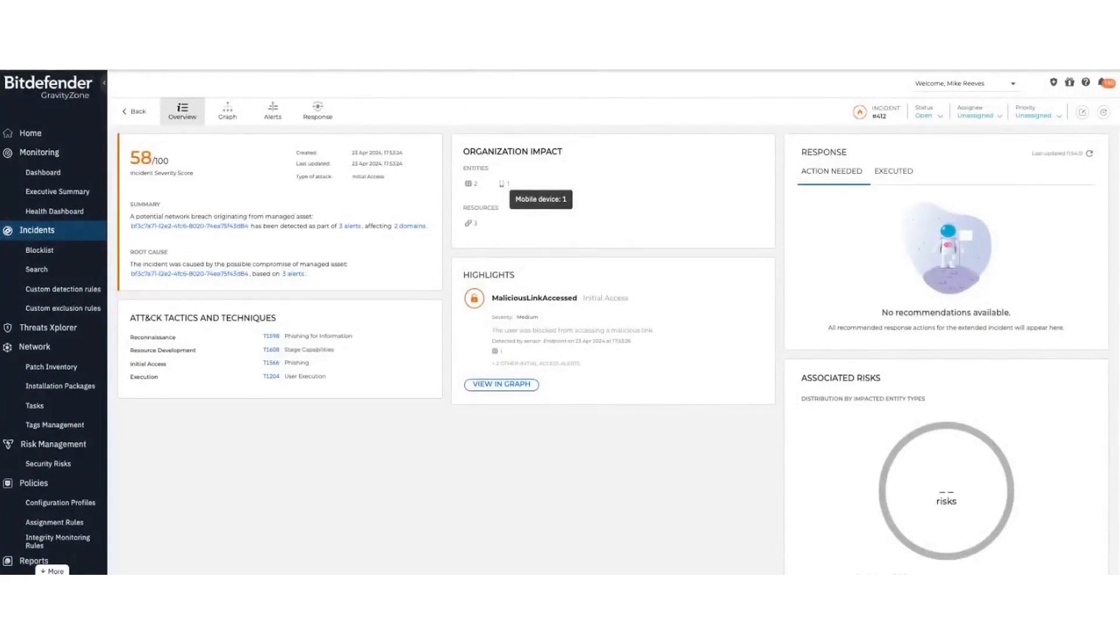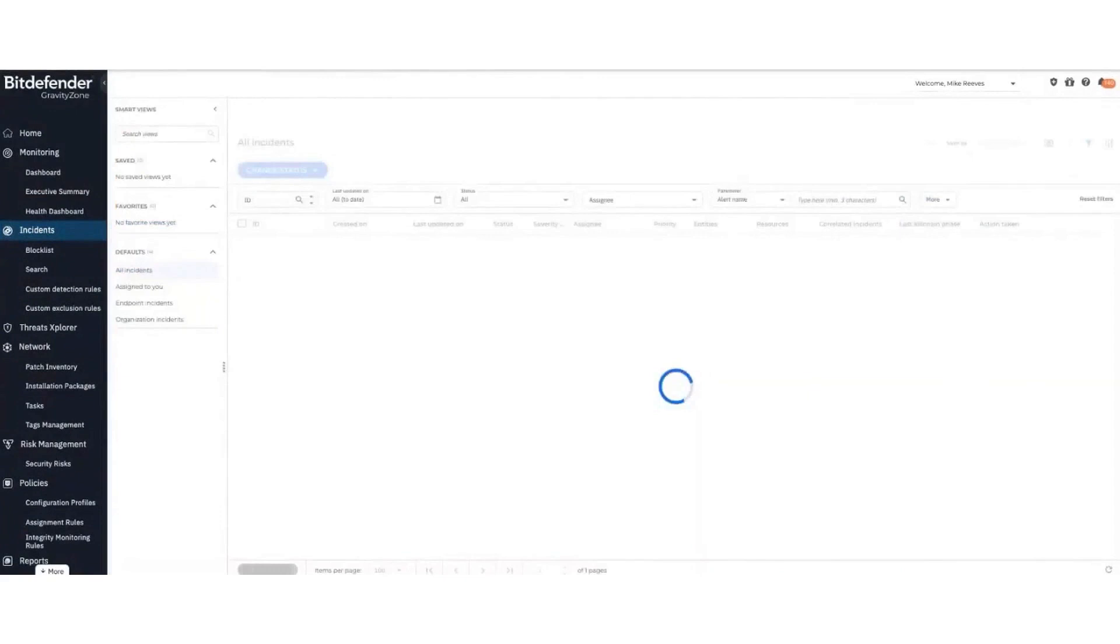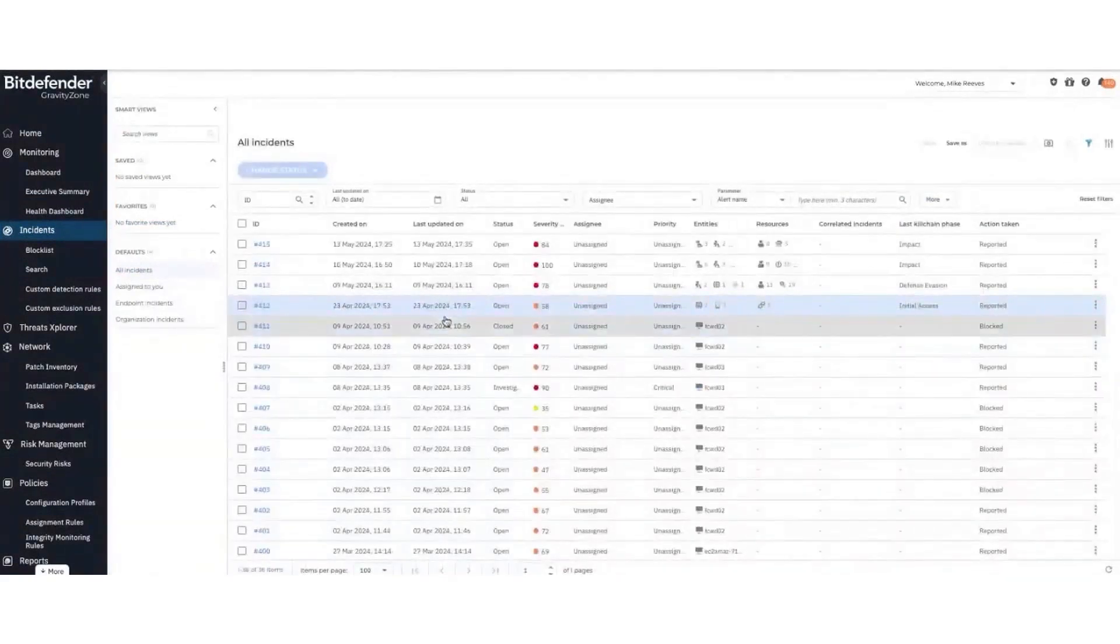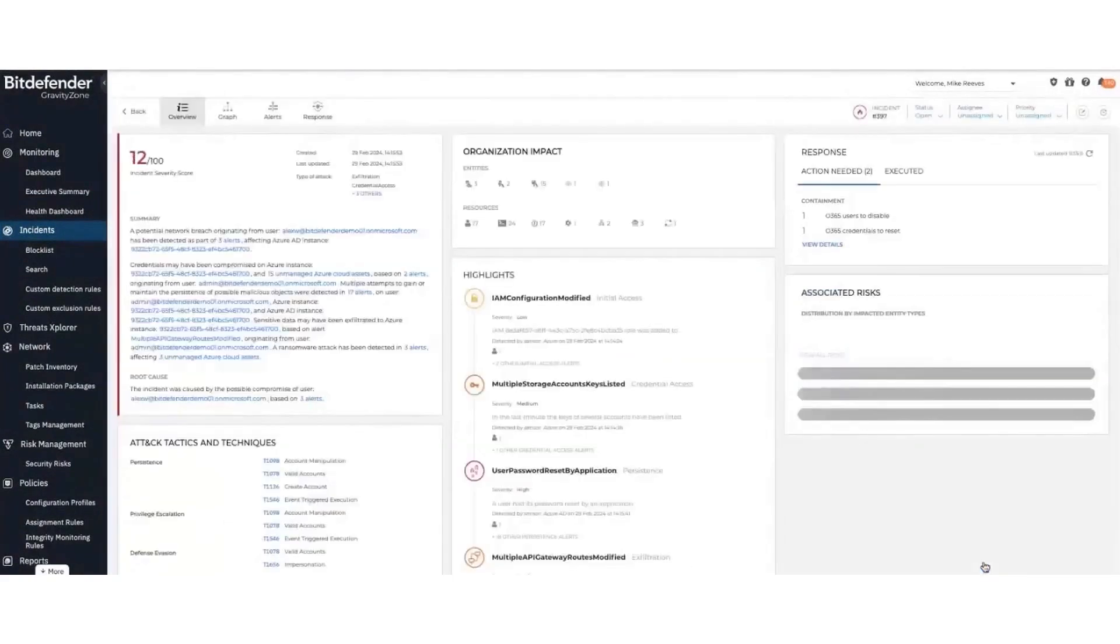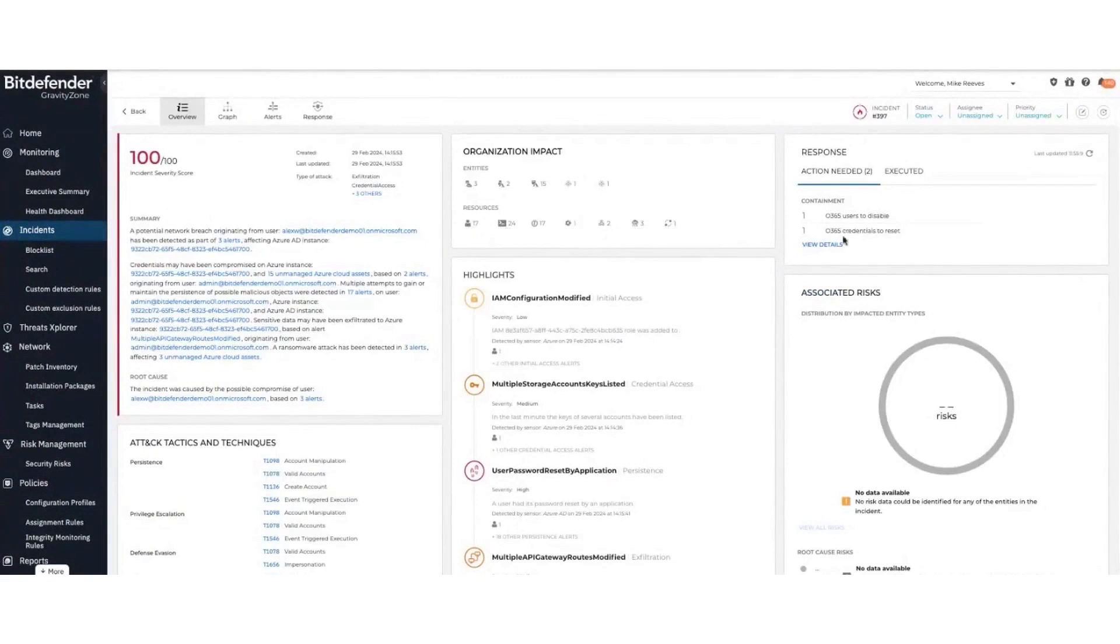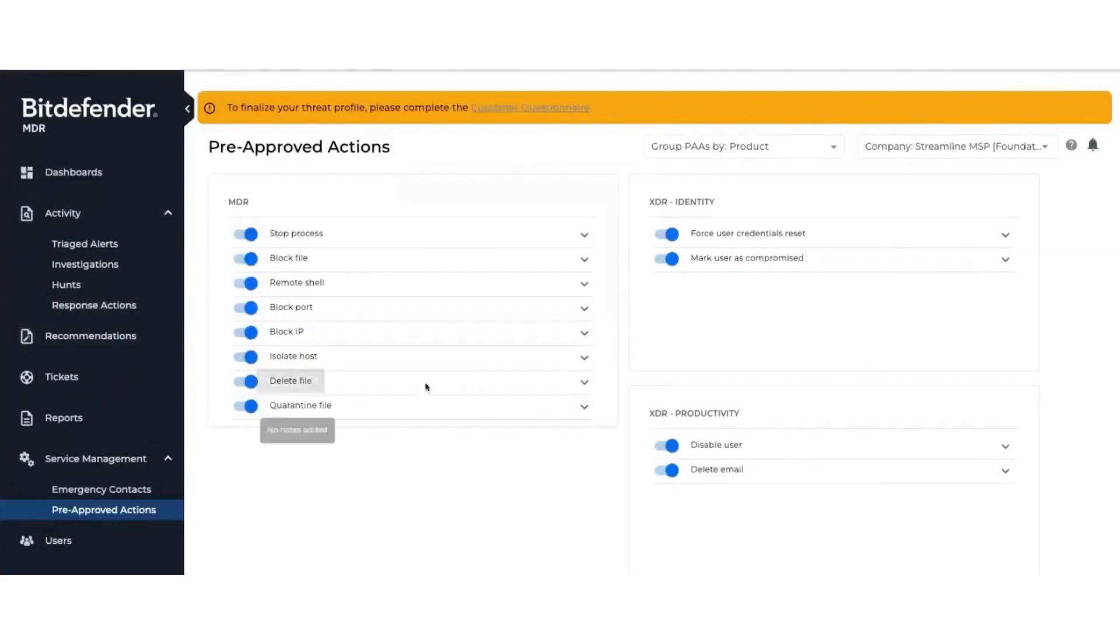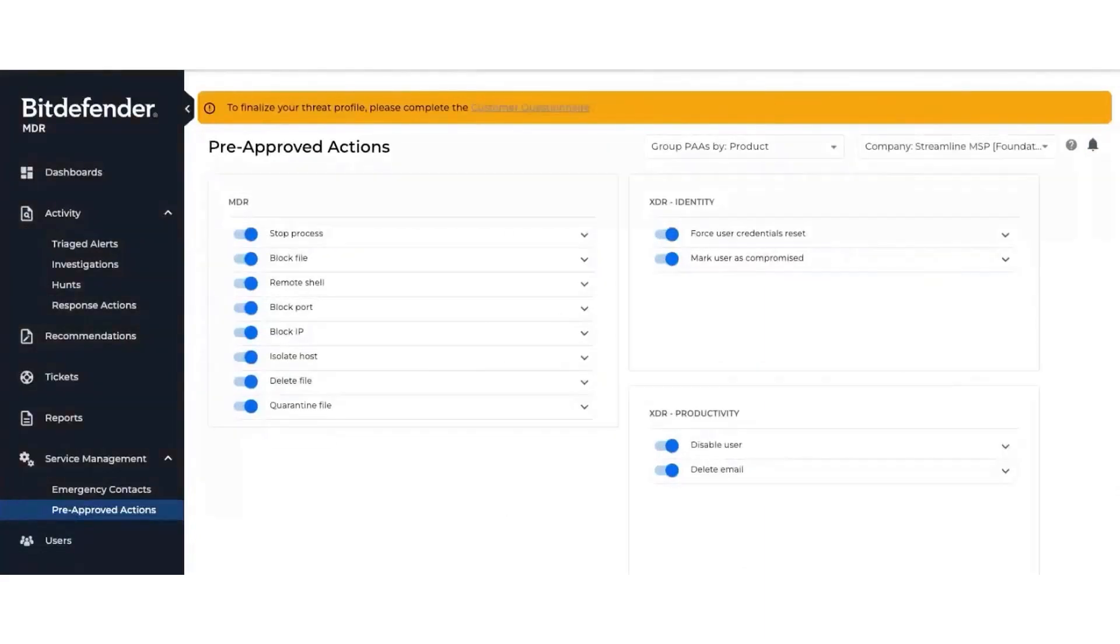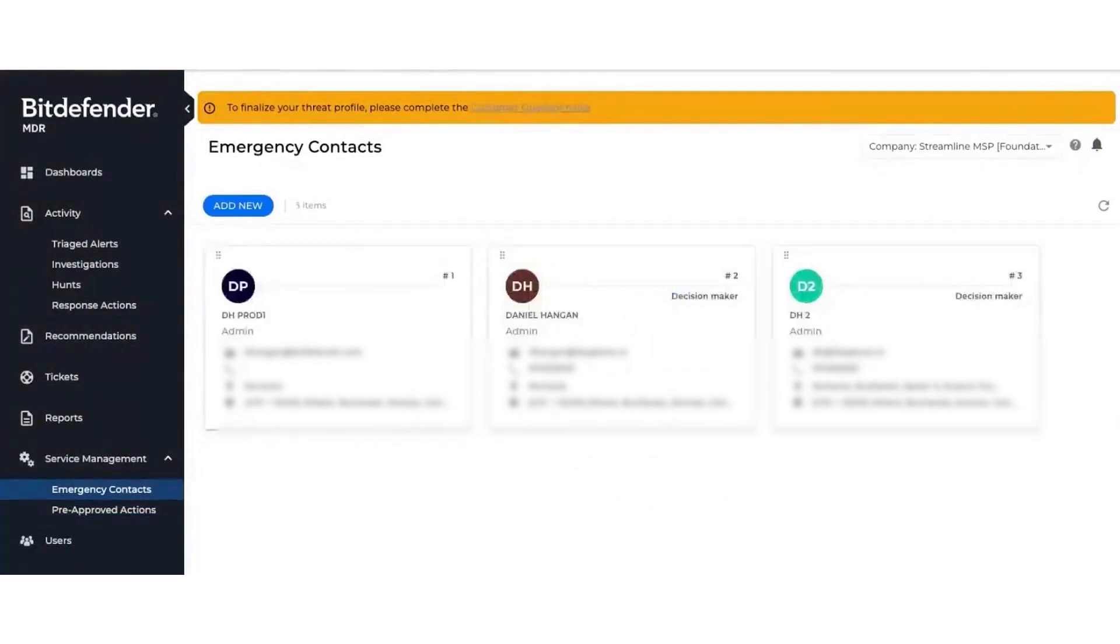Bitdefender's optional security layers further enhance its base functions. These include endpoint detection and response, advanced threat security, full disk encryption, and patch management. For businesses looking to expand their prevention capabilities and gain visibility with automated detection and response actions, Bitdefender offers Gravity Zone Business Security Premium. Additionally, Gravity Zone Business Security Enterprise provides the highest level of prevention with extended detection and response capabilities.